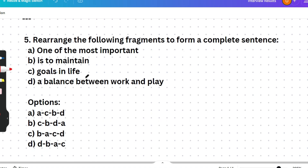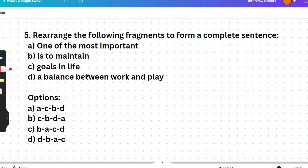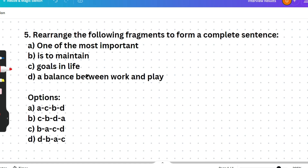Sentence arrangement Question 4: 'one of the important / is to maintain / goals in life / a balance between work and play.' The correct answer is A-C-B-D: 'One of the most important goals in life is to maintain a balance between work and play.' Option A is the correct answer.